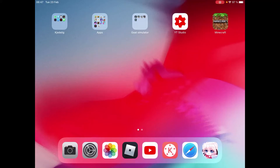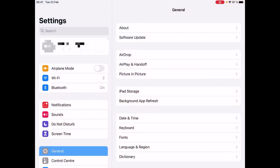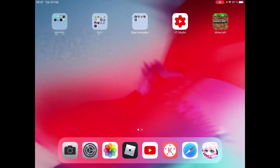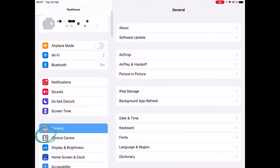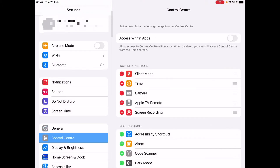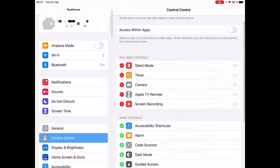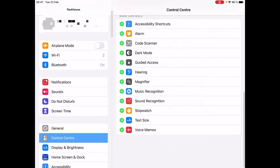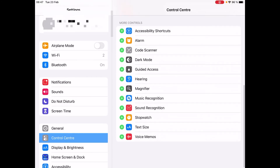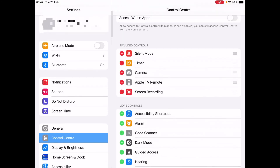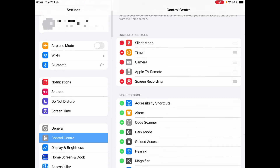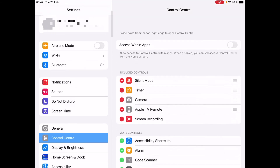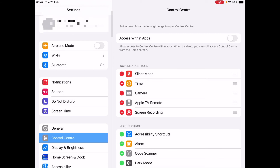Hey everyone, I'm going to tell you how to screen record. Go to Settings, then Control Center. You will see that screen recording will be in there. I have it up here already. You just click the plus and that's how you do it. Okay, that was very easy. Anyways, bye.